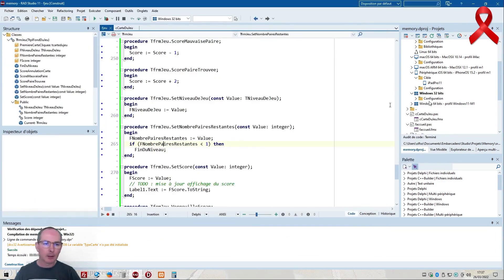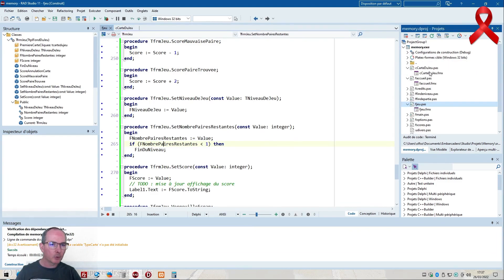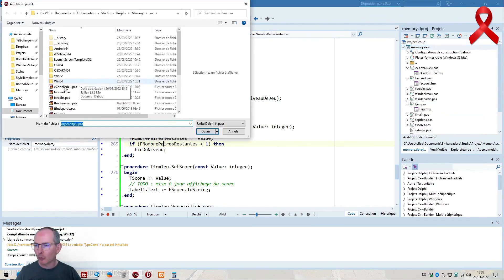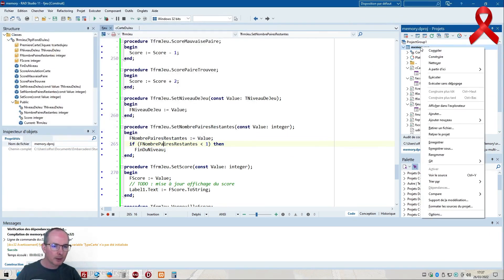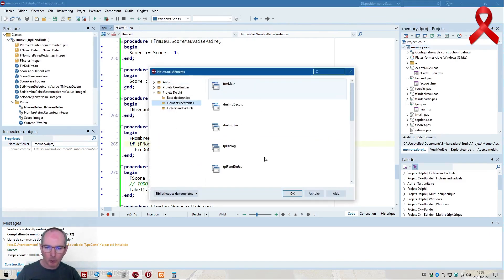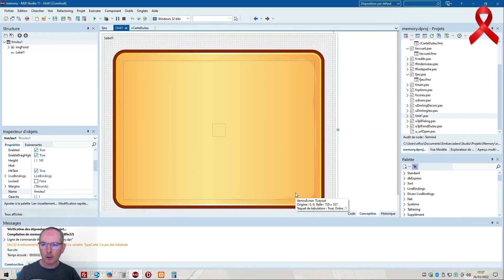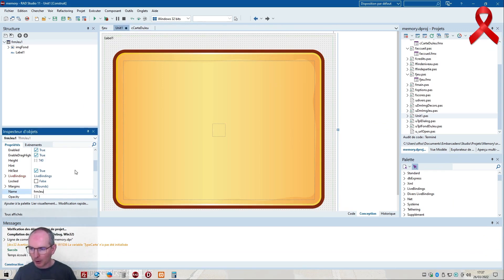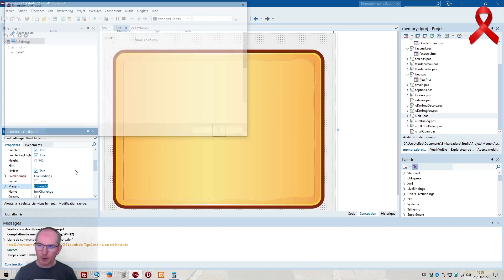The challenge mode will inherit from the current form, so I'll create a new form in the project. New file - inheritable file from FrmJeu. Add > New > Other, inheritable elements, from the game itself - FrmJeu. The game screen will be inherited and this will be the challenge screen, named FrmChallenge. I save it as FChallenge.